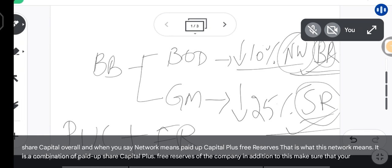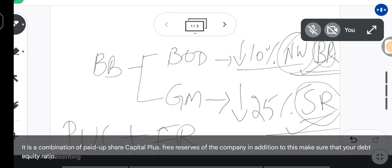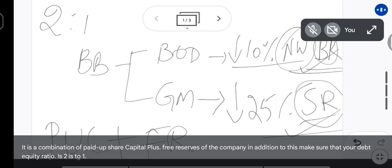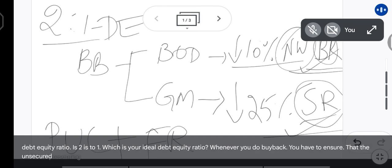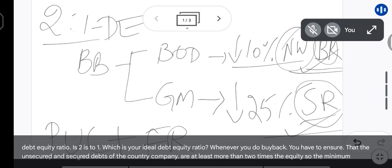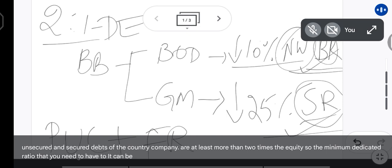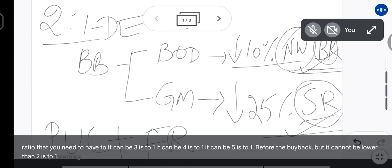Also make sure your debt equity ratio is 2:1, which is your ideal debt equity ratio. Whenever you do a buyback, you have to ensure that the unsecured and secured debts of the company are not more than two times the equity. The minimum debt equity ratio you need to have is 2:1 — it can be 3:1, 4:1, or 5:1 before the buyback, but it cannot be lower than 2:1.